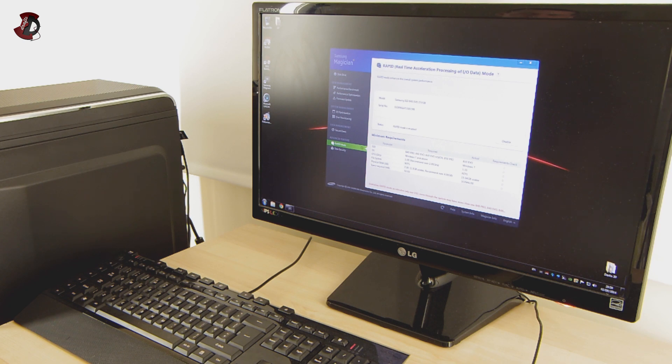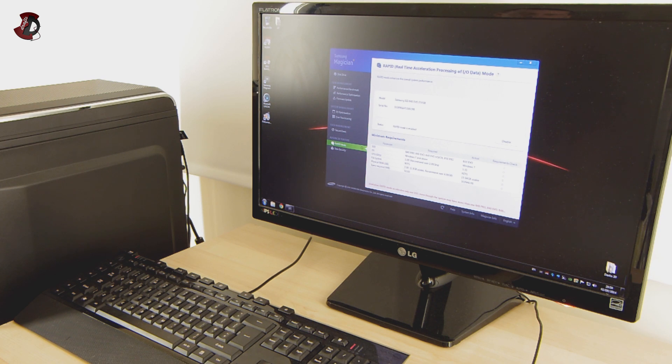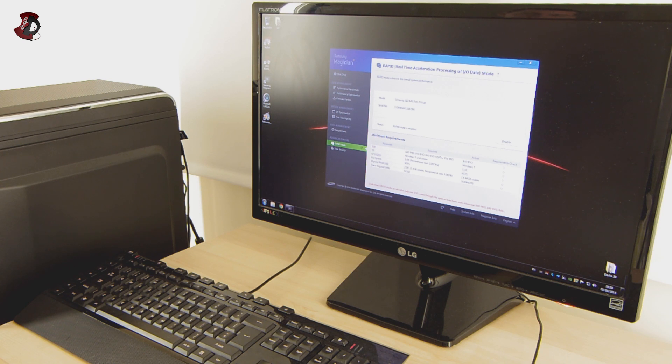But for a standard user, if you're gaming, if you're using Windows, if you're doing light video editing, some graphics or something like that, you'll be fine with pretty much any SSD on the market.